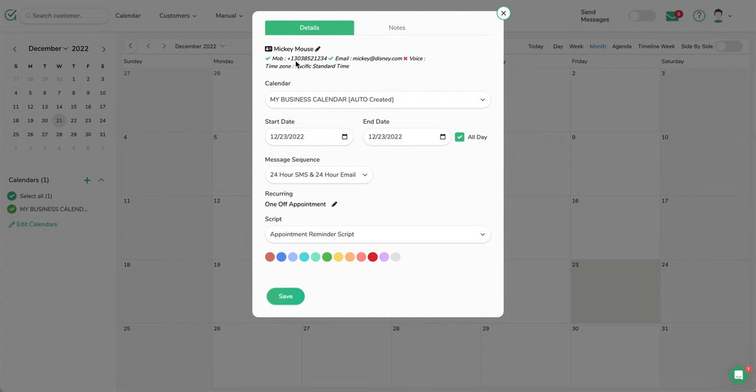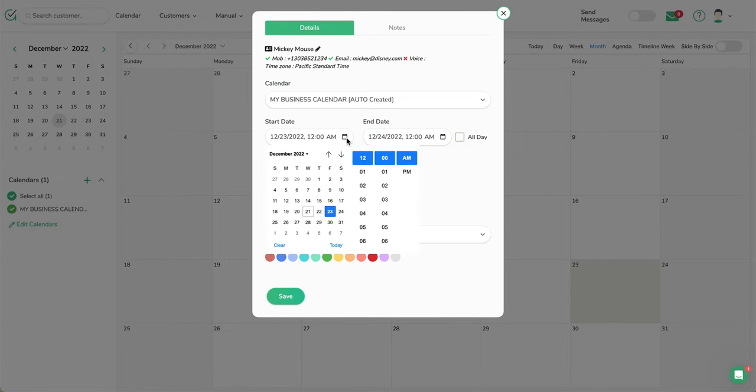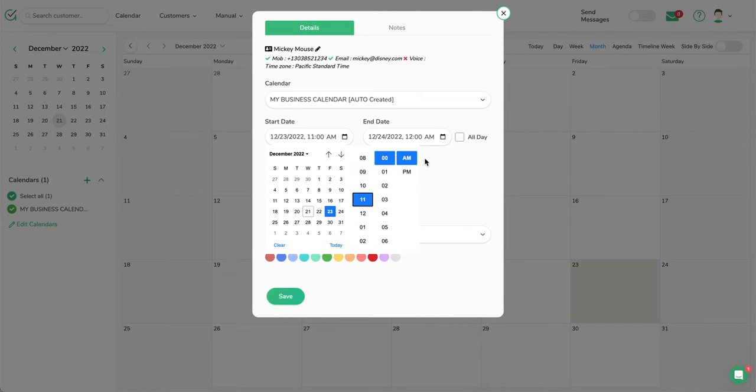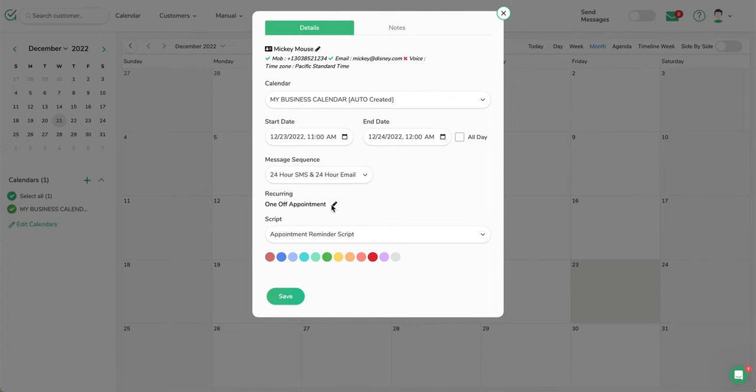It's going to load Mickey Mouse. It sees the phone number and the email now, and it's on this My Business Calendar. The date of the appointment—in this case it's not an all-day appointment—we're just going to make it for 11 a.m. on the 24th. And if it's a recurring appointment, we could say that. In this case, it's just one appointment here.